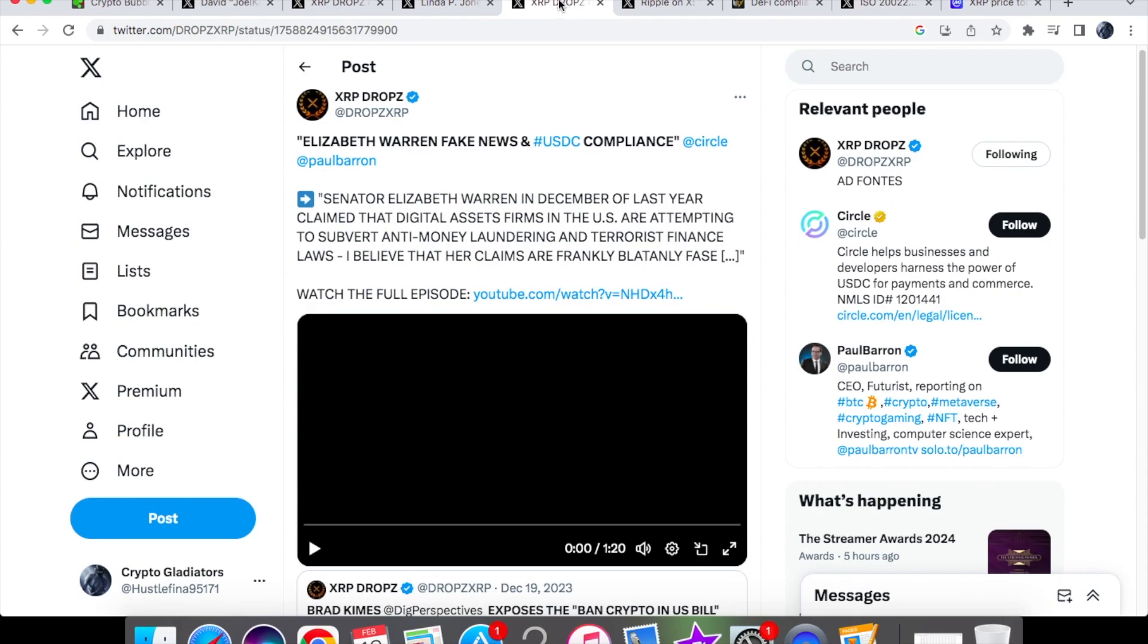Over here from XRP drops we have Elizabeth Warren fake news and USDC compliance. So we know that Elizabeth Warren has said before that digital assets firms in the US are attempting to subvert anti-money laundering and terrorist finance laws and of course her claims are absolutely outrageous. She basically says that the whole of crypto is used for illicit finance but she never addresses the fact that the US dollar is also complicit within these criminal activities and more so than crypto.